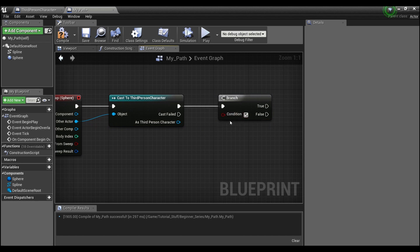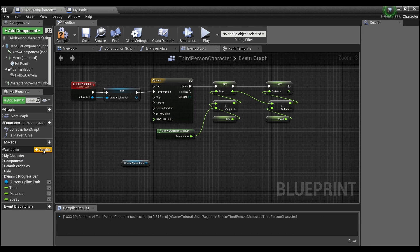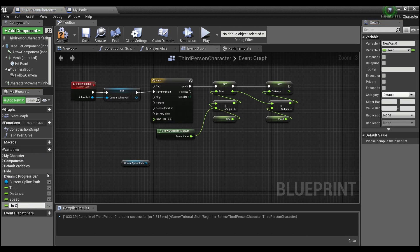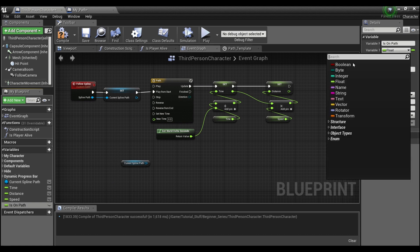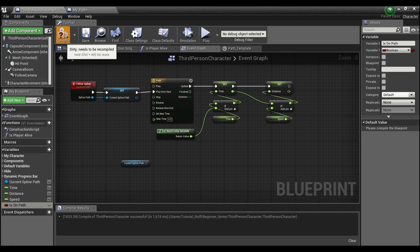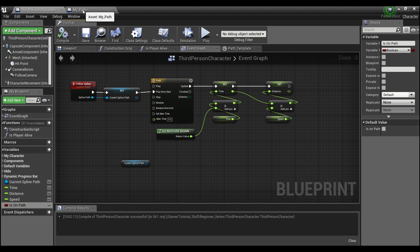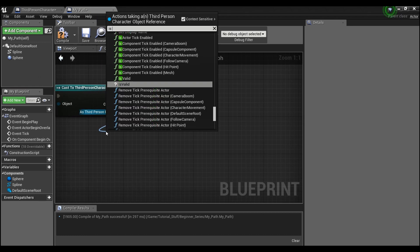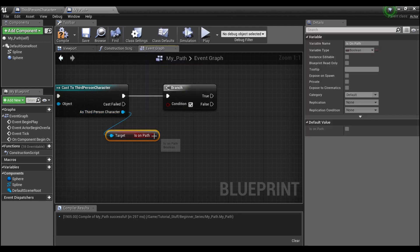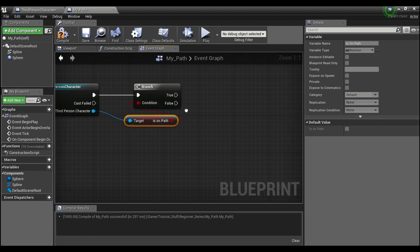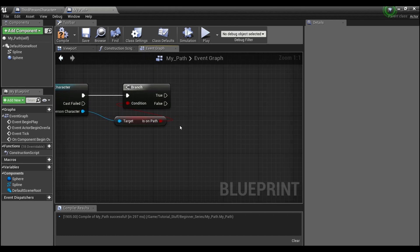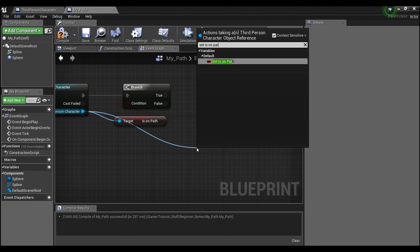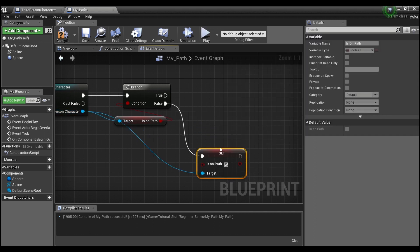This branch will check if the third person character is currently on a spline path. Back in the third person character, create a boolean variable called 'Is On Path' and leave its default as false. Then in MyPath, pull from the third person character, get 'Is On Path', and connect it to the branch. If true, do nothing — the player is already following a path. If false, call Set Is On Path to true.